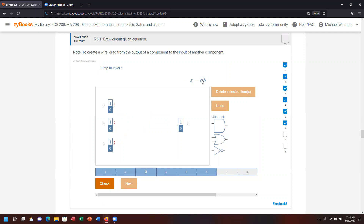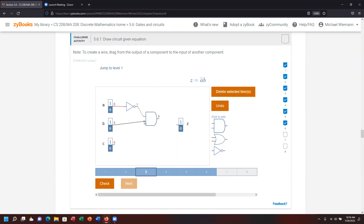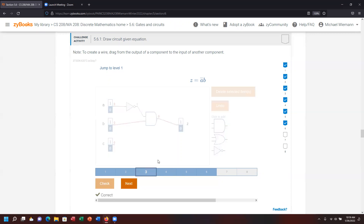Number three: A-not AND B. A needs to be NOTted first, so I bring in the NOT gate and connect it to A. Then I bring in an AND gate and connect A-not and B together, then drag the result to the final answer. Check it, and we're good.